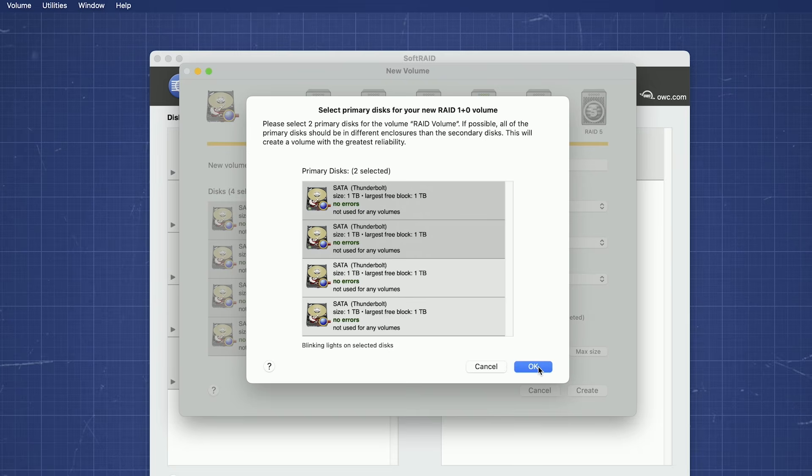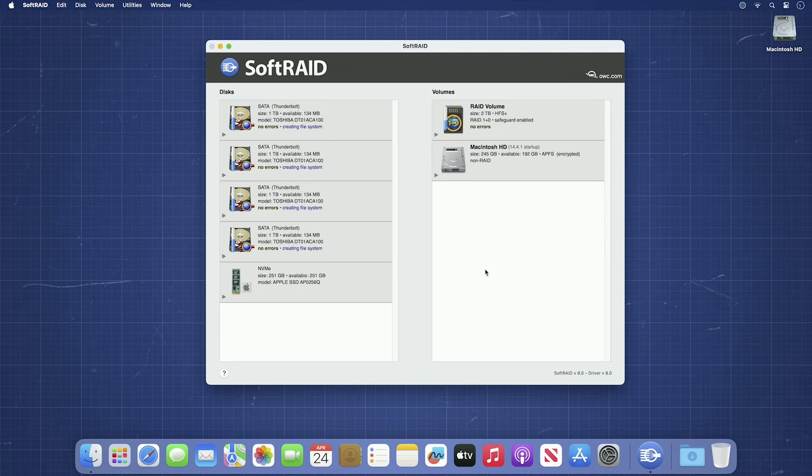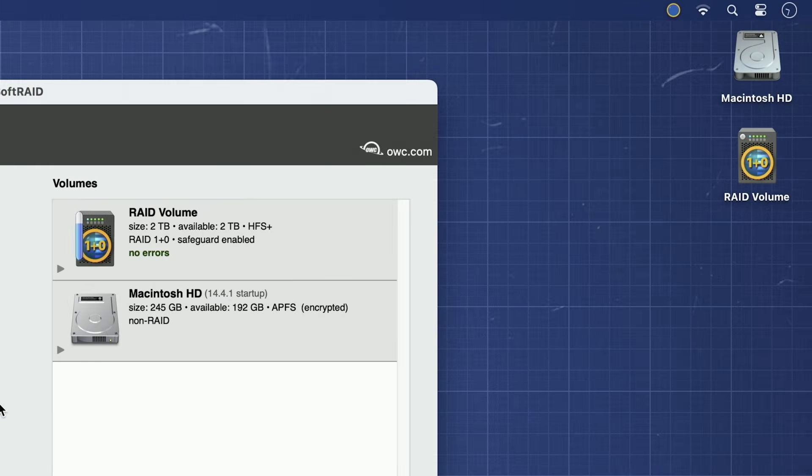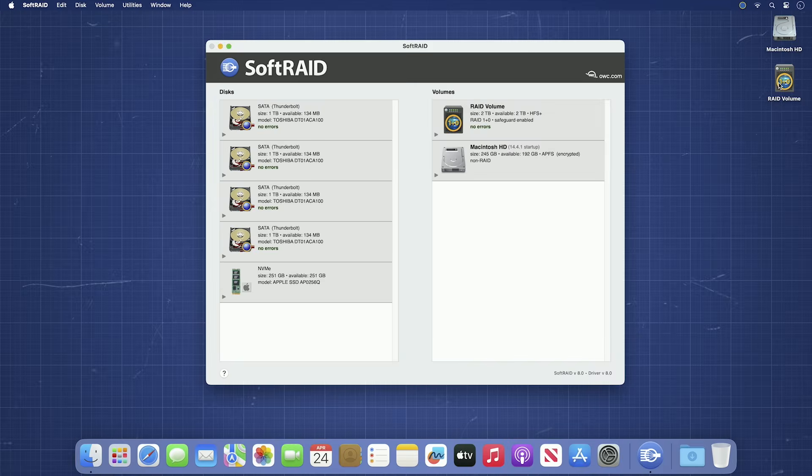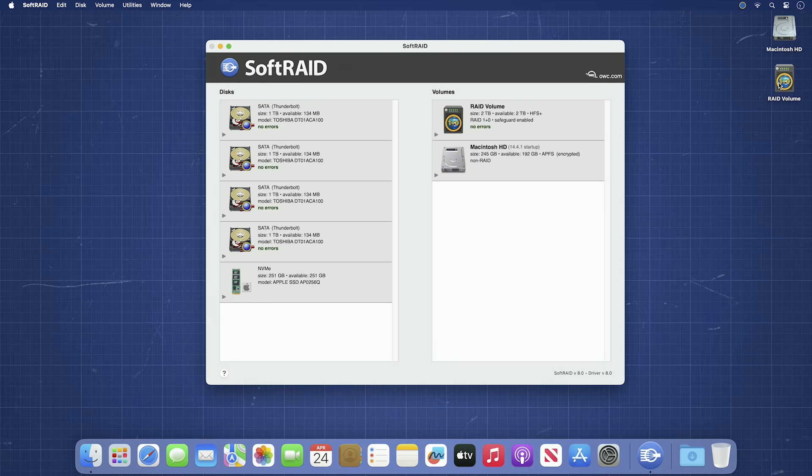Once you've selected these details and have clicked OK, your RAID volume will be created and will eventually show on the desktop. At this point, your new RAID volume can be used just like any other external drive.